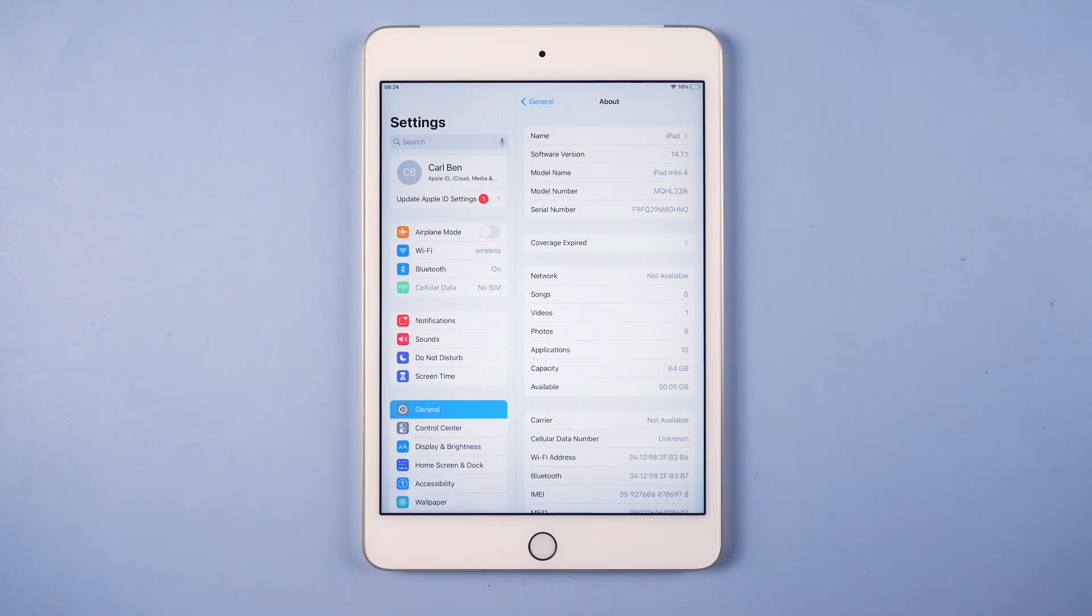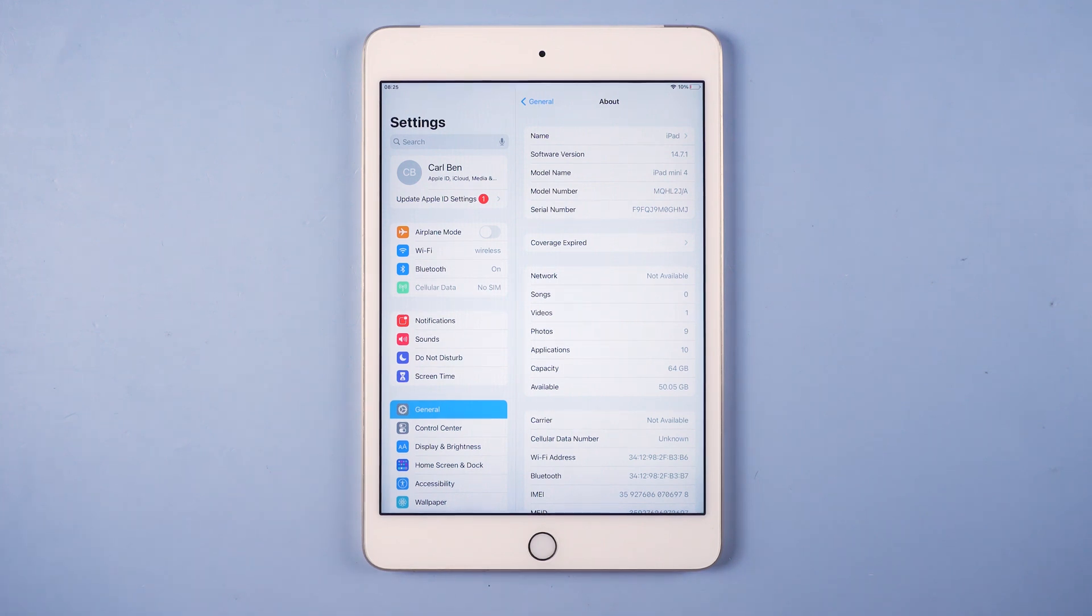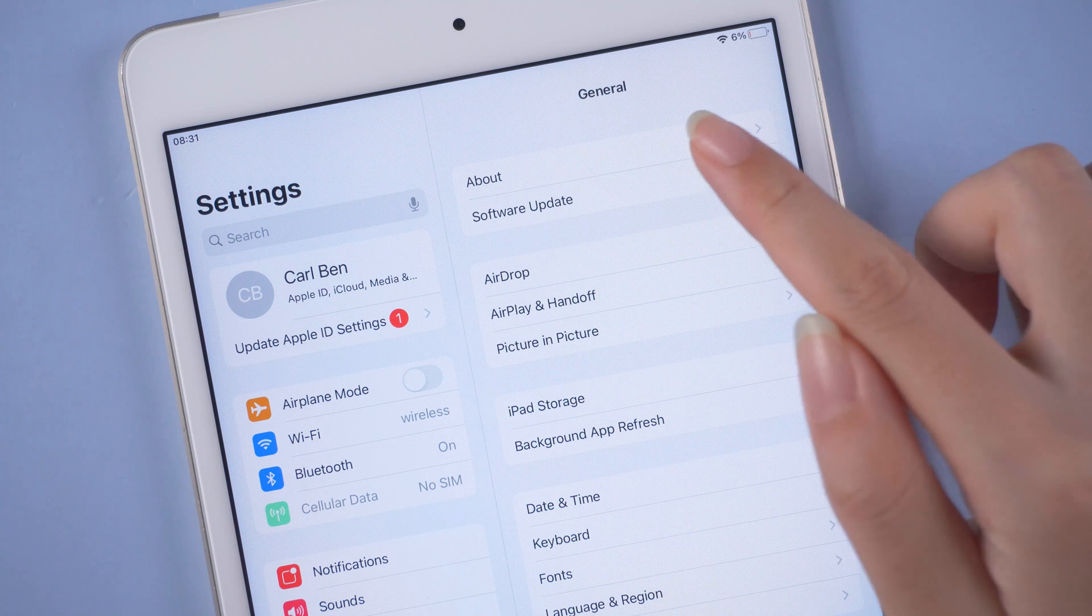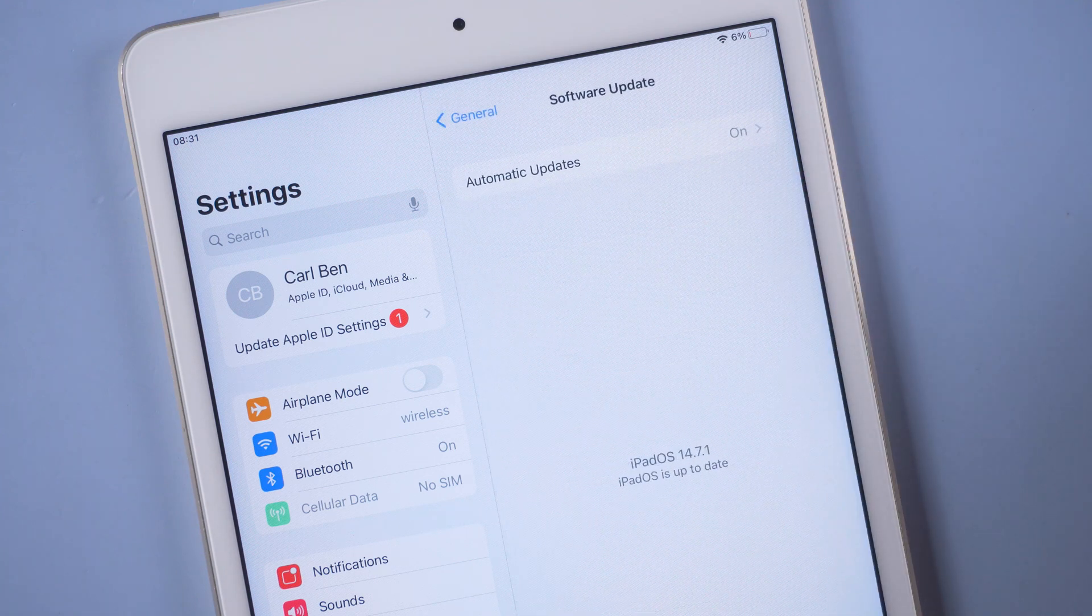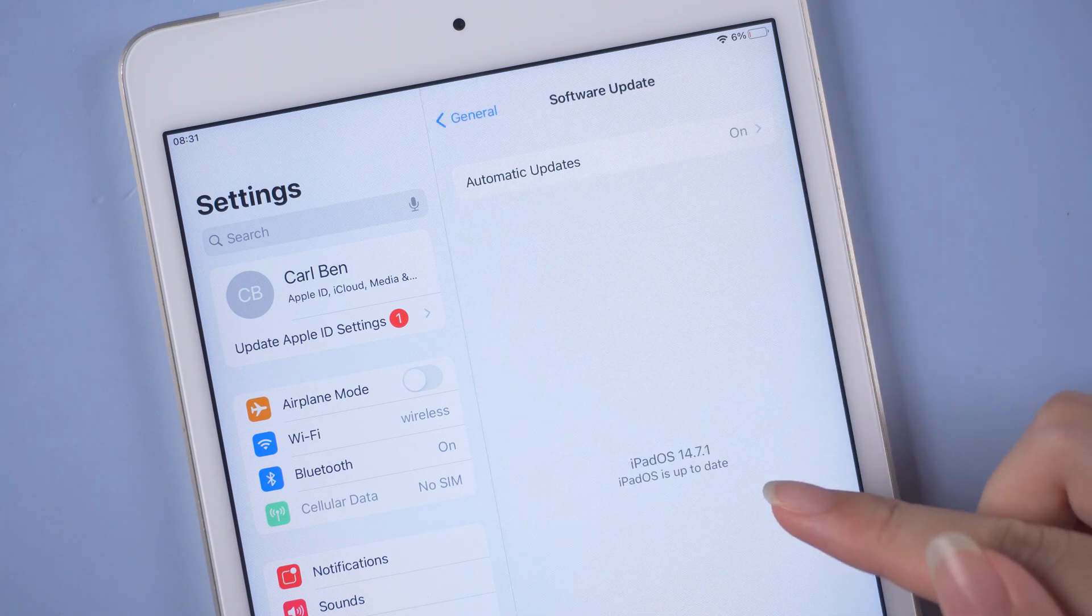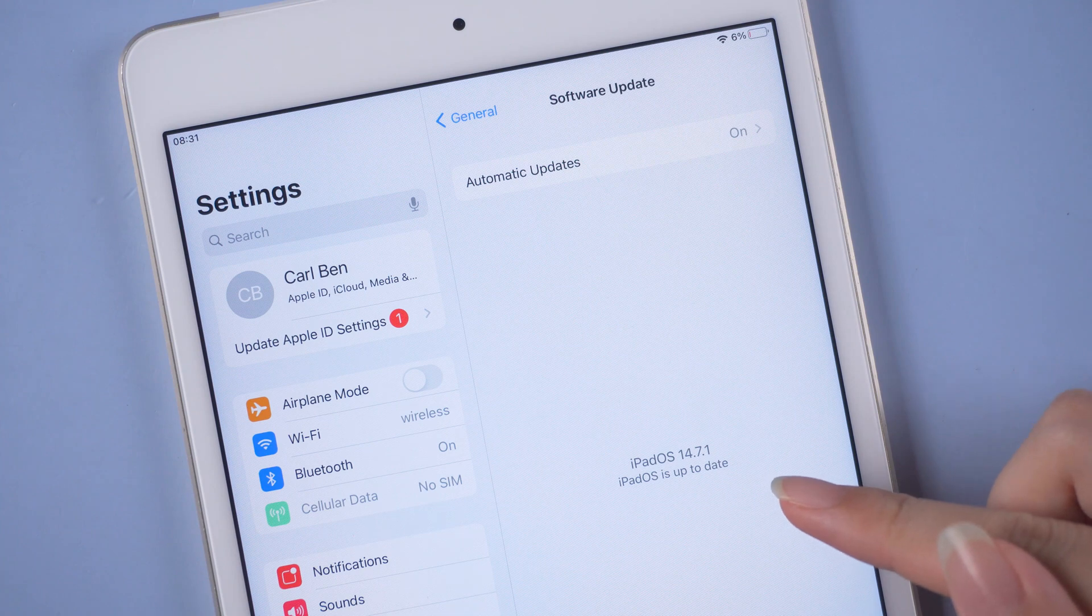Hello, welcome back to the UltFone channel. When you head to update your iPad to the latest iPad OS 15, you might experience an issue like this. It says your iPad OS is up to date after checking for update, but you know that's not the case.